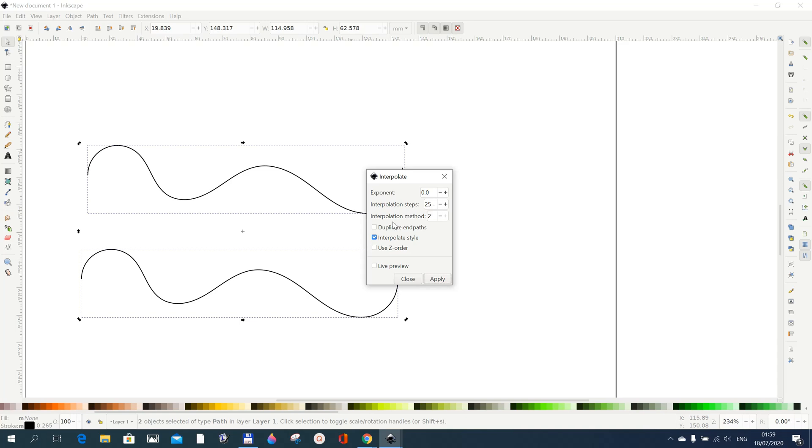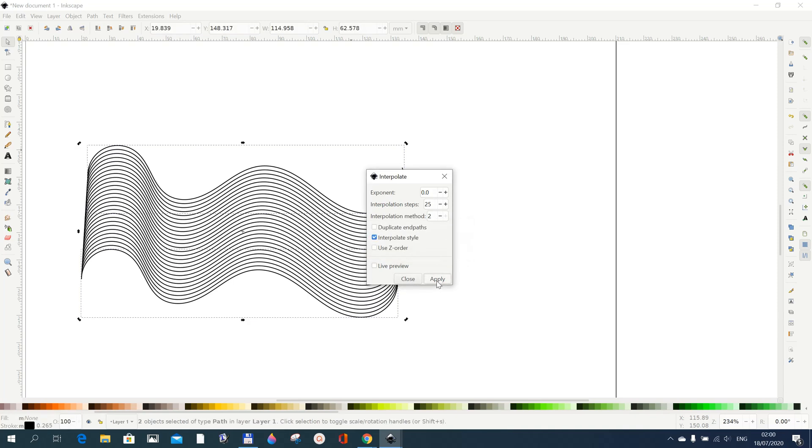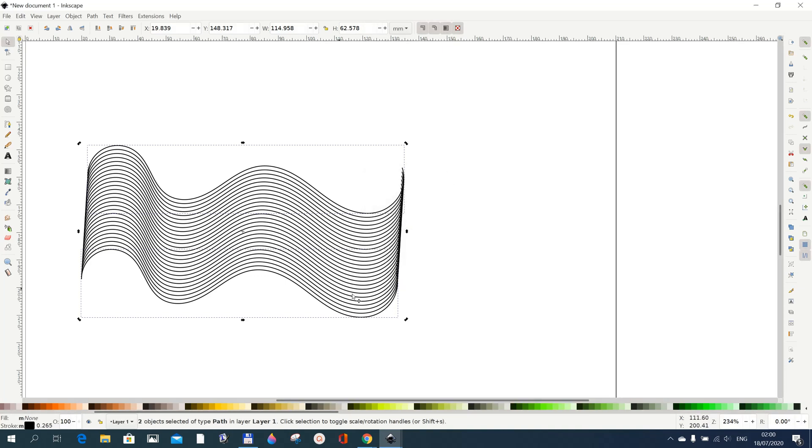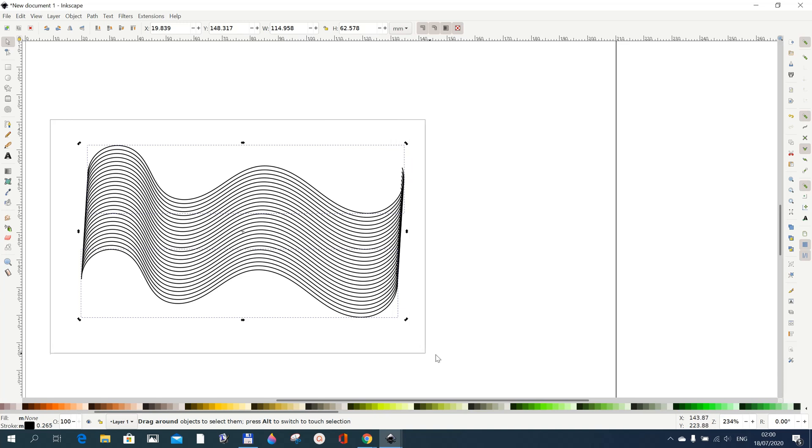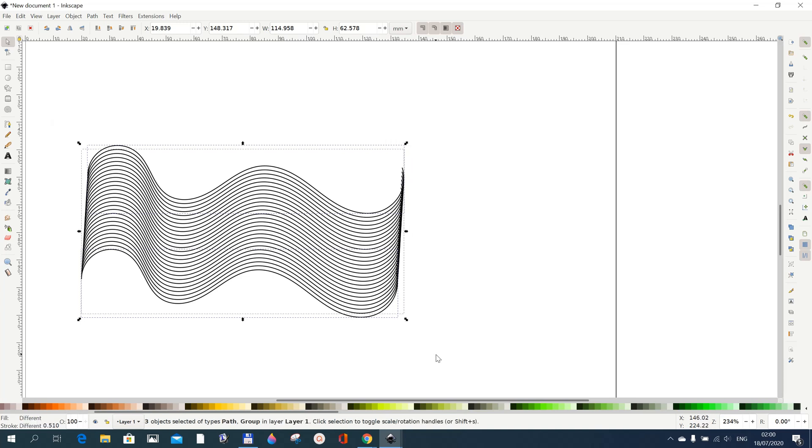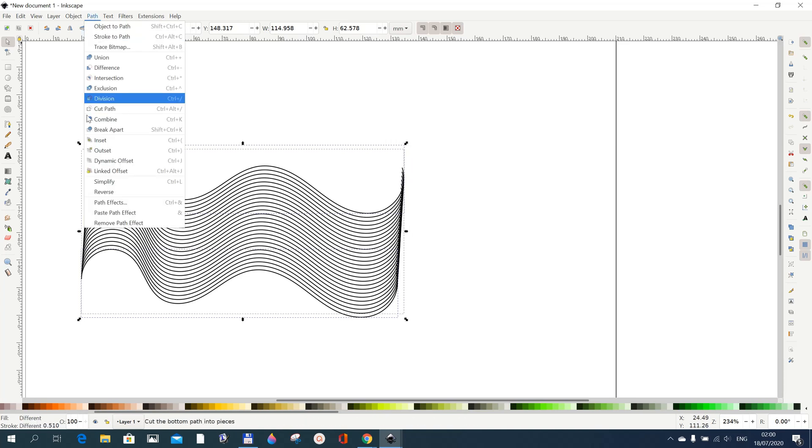You can change the interpolation steps to 25 and you can use method 2, and then just do apply. We have something generated here. Now with this done we close this and then we select everything here.